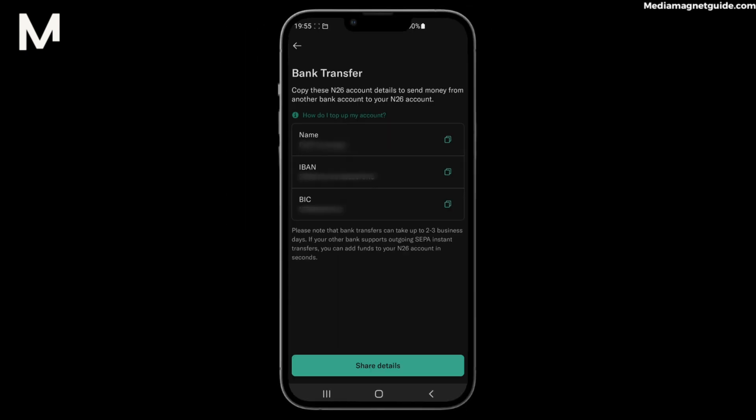Step 6: Enter the amount you want to deposit and include any reference or memo details if required. Step 7: Complete the bank transfer as you would for any other transaction from your bank account. That's it — your money will be on its way to your N26 account via the bank transfer. It may take a little time for the funds to appear, depending on your bank's processing times.